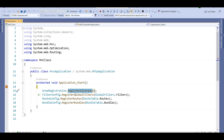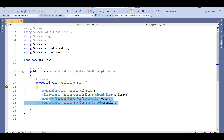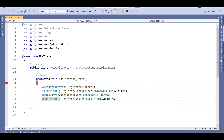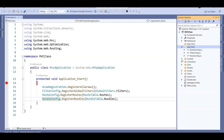Inside Application_Start, the first thing the application does is register all areas — we'll understand areas in MVC later. Then we have global filters, and something very important: RegisterRoutes and RegisterBundles. The classes RouteConfig and BundleConfig are present inside the App_Start folder, as is FilterConfig. All startup configuration classes are stored in App_Start, but the entry point is always Global.asax.